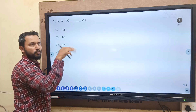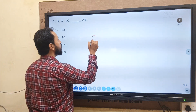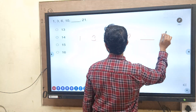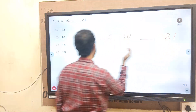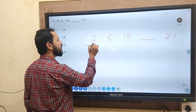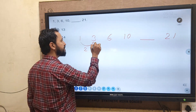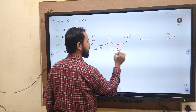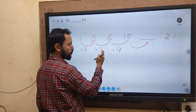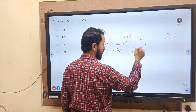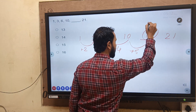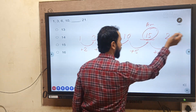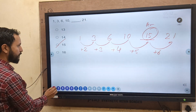Now a few reasoning questions. Series: 1, 3, 6, 10, ?, 21. Finding differences: 3 minus 1 = 2, 6 minus 3 = 3, 10 minus 6 = 4. The differences are increasing by 1 each time — plus 2, plus 3, plus 4. So the next difference is plus 5, giving 10 plus 5 = 15. Verified: 15 plus 6 = 21. The answer is 15.